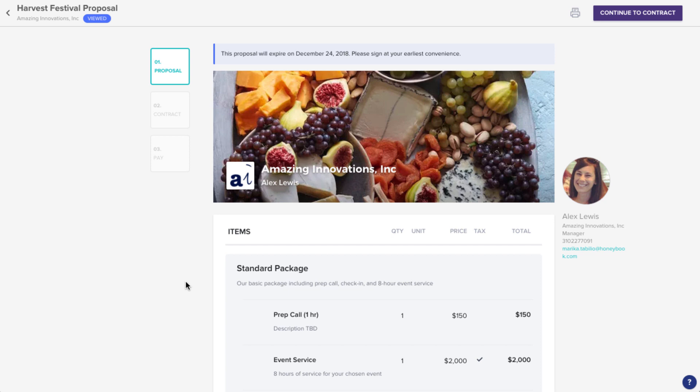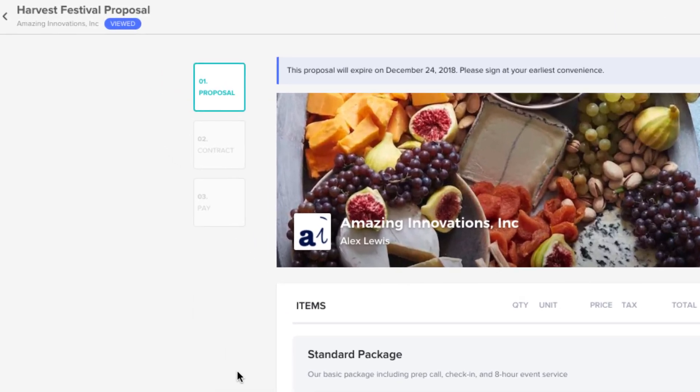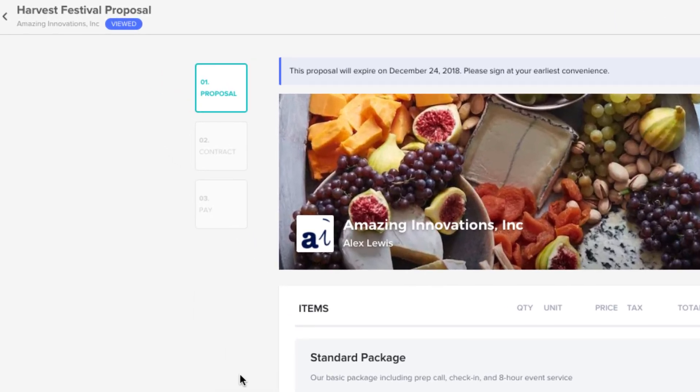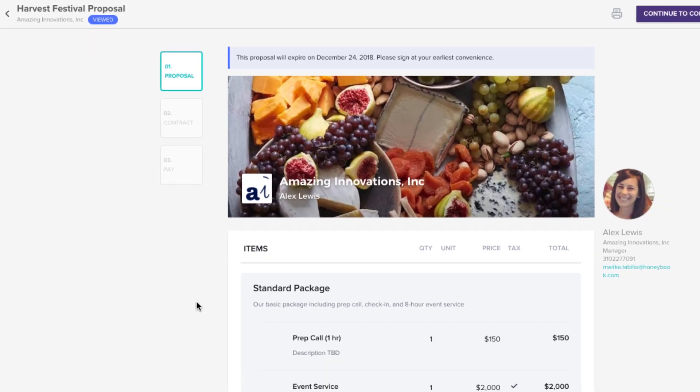Clicking this button will take you directly to the file that you'll need to take action on. No need to download anything, create any passwords, or sign in anywhere. Right now, we'll take a look at a proposal, since that also covers what you'd see for just an invoice or a contract as well.